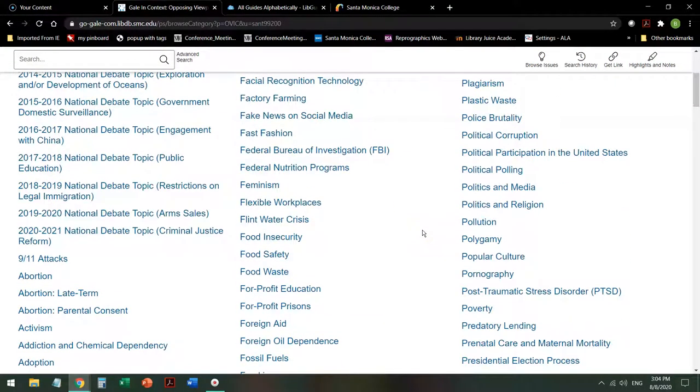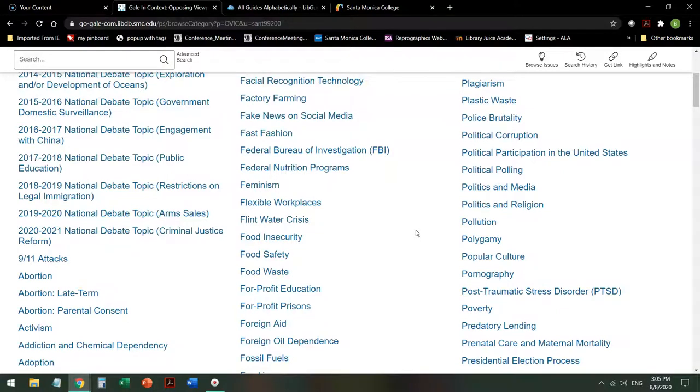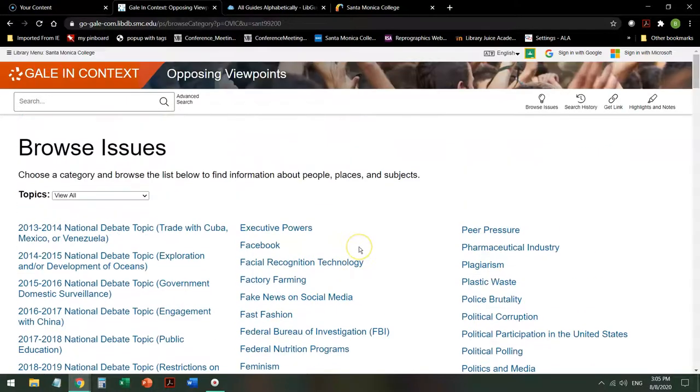This is a good place to start if you have to write a paper and you don't really have an idea of your topic. This is not a one-stop shop. You will want to use other databases in conjunction with it, but it's a good place to start.